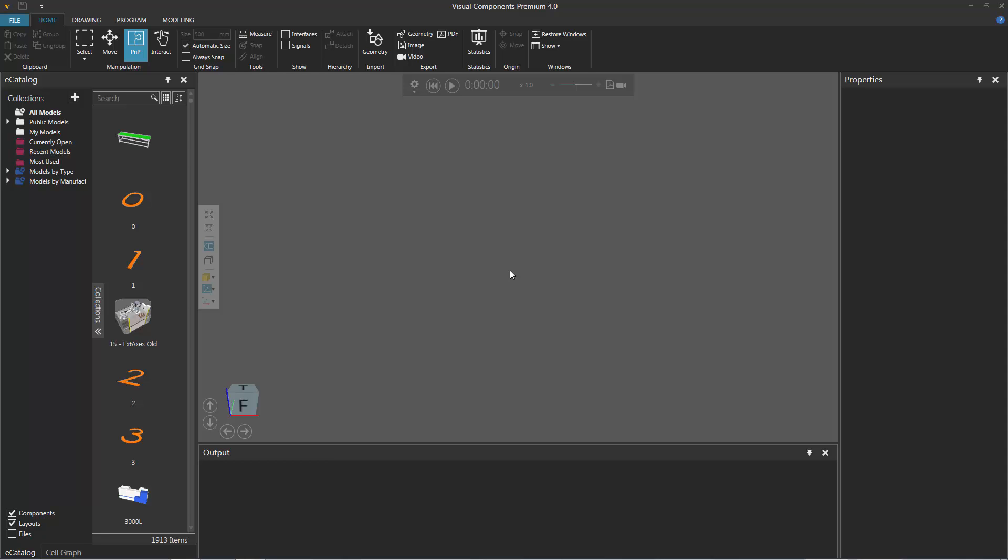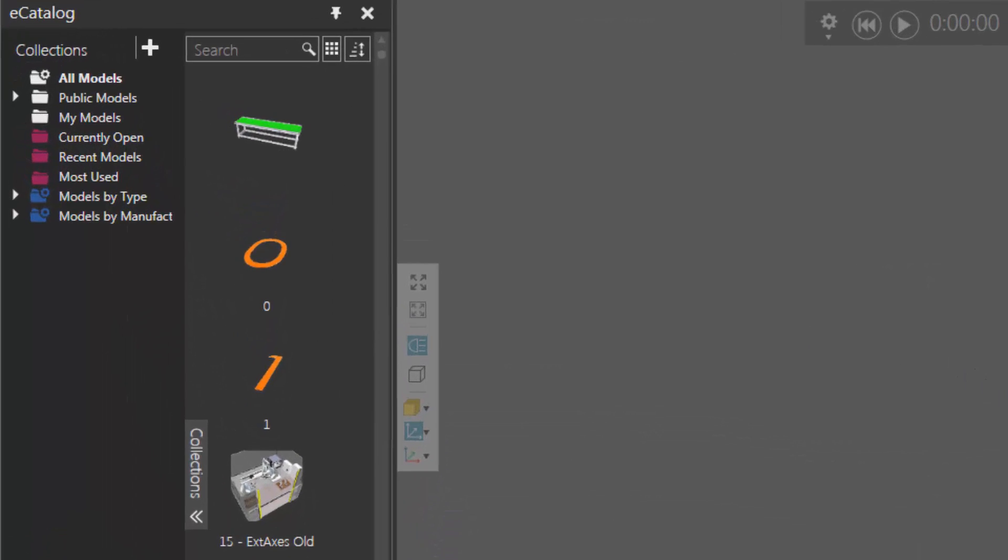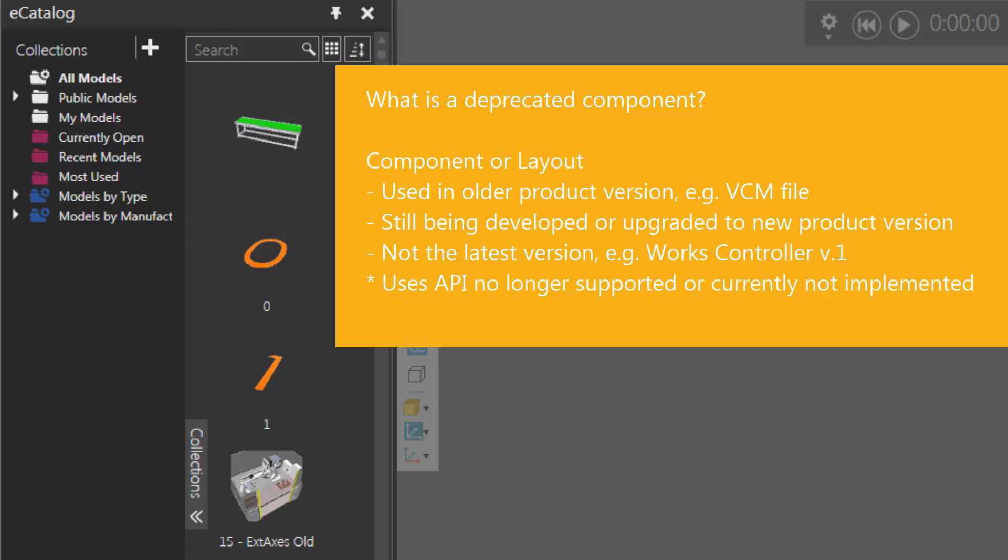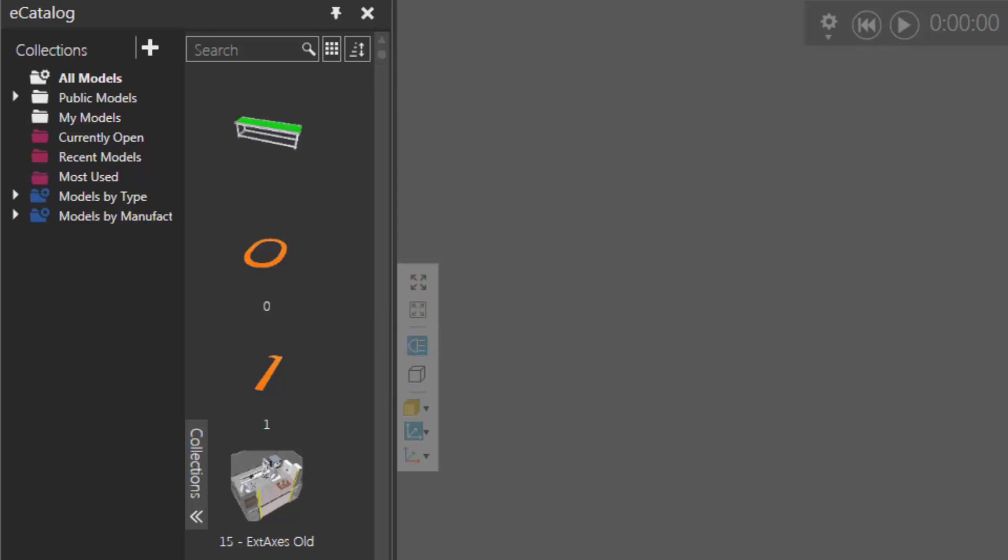Now a deprecated component might be a component that was modeled and used in a previous version of the software, a component that is still under development for example in its alpha or beta stage, or just an older version of a component. So when using a deprecated component beware that you may encounter some issues.